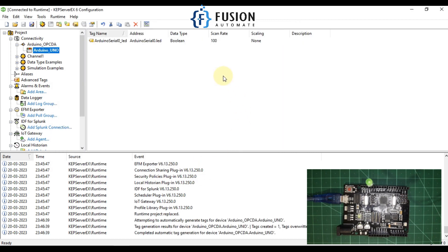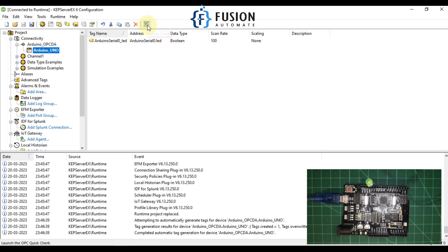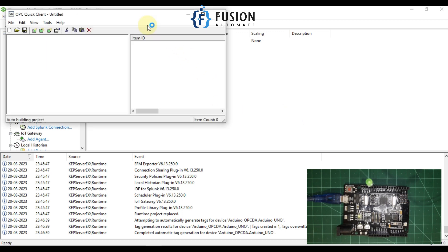We will minimize this, add the tag to items, press OK, and then press OK again. You can see Arduino Serial Zero dot LED is now here. We want to read the state of this LED and also change its state, so we will open our Quick Client.